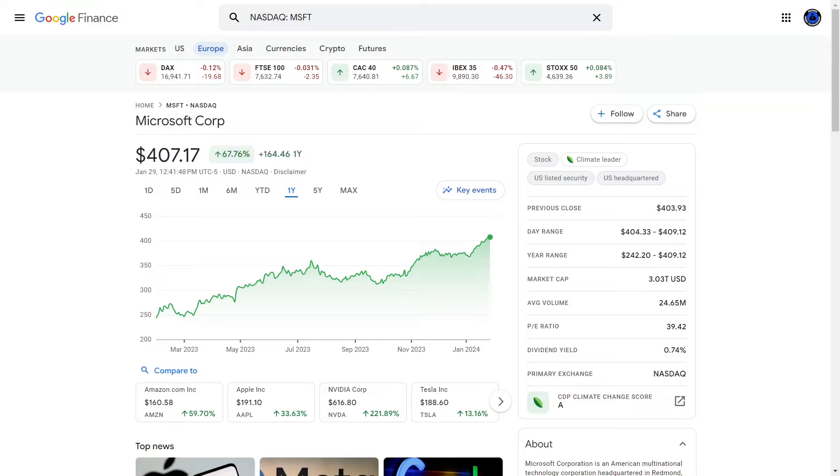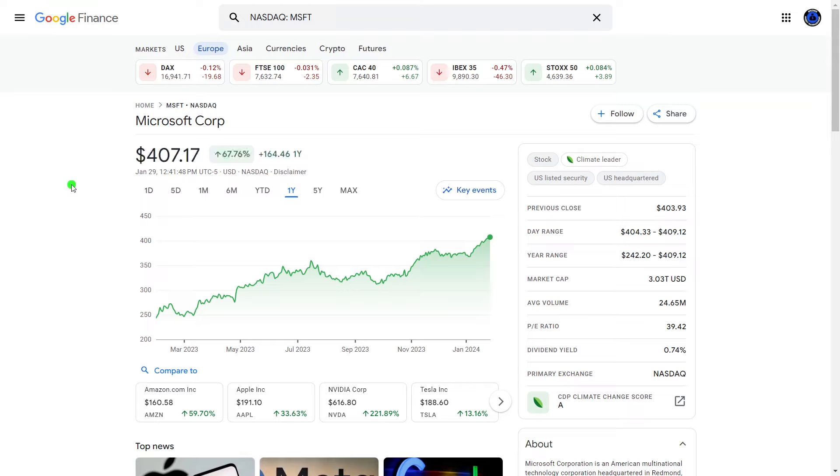Microsoft ticker symbol MSFT is currently trading at $407 a share. This is pretty much the all-time high for the stock and it is up almost 70% over the last year.